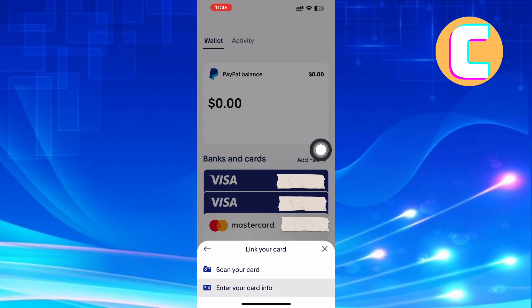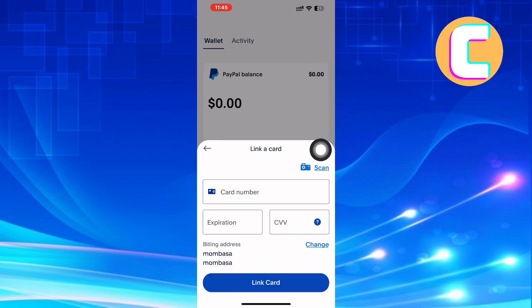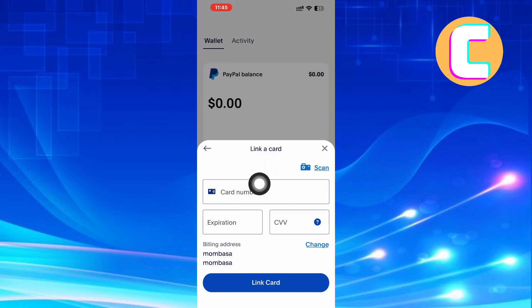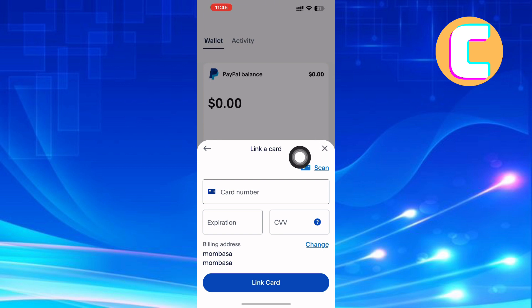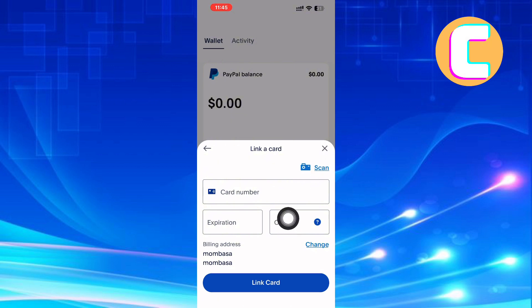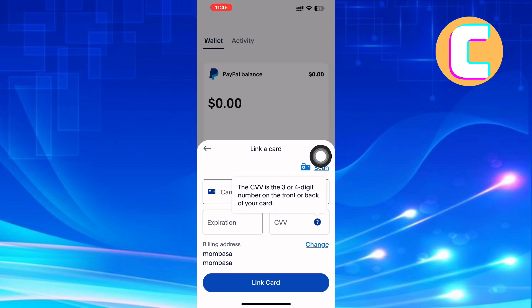I will choose the second option and enter the card information manually. After doing that, you may be required to enter your passcode for security reasons. Do that and you will land on the page where you are required to enter your card details. The first field is the card number — enter your card number there. After that, move to the expiration date and enter it. Finally, enter the CVV number, which is the three or four-digit number on the front or back of your card.